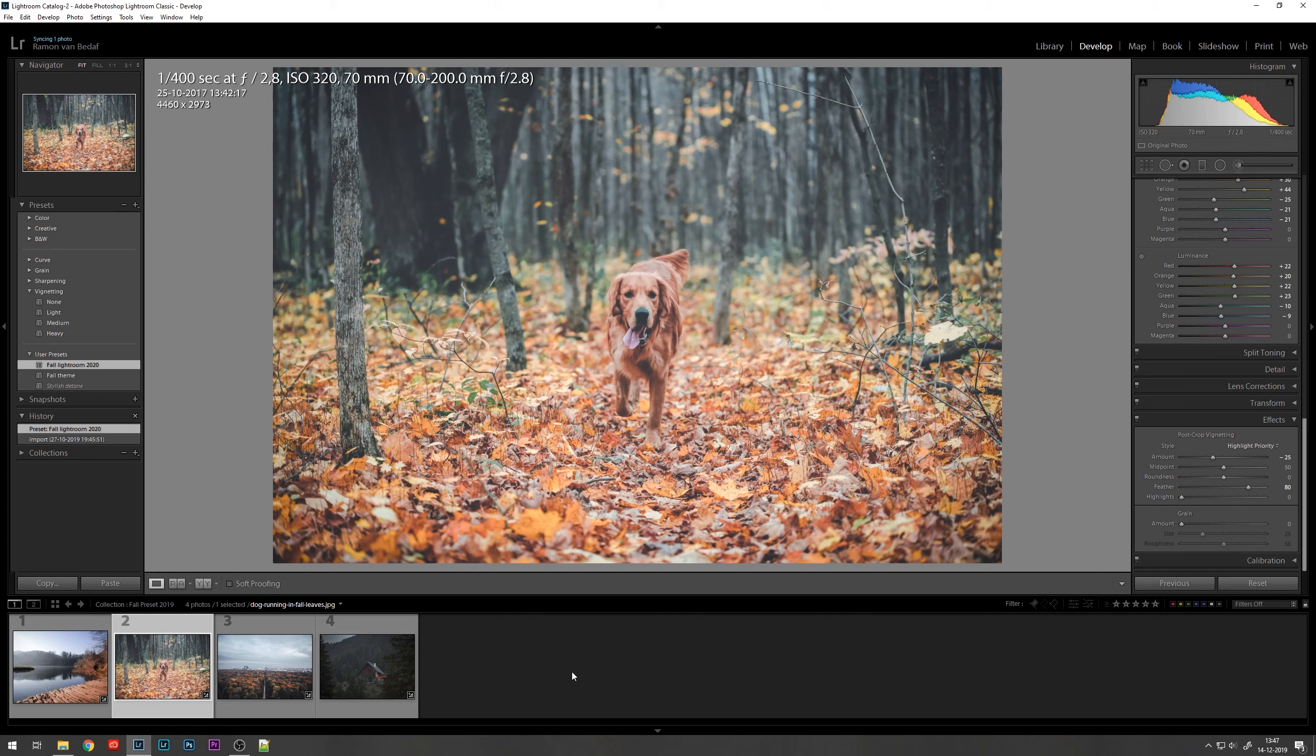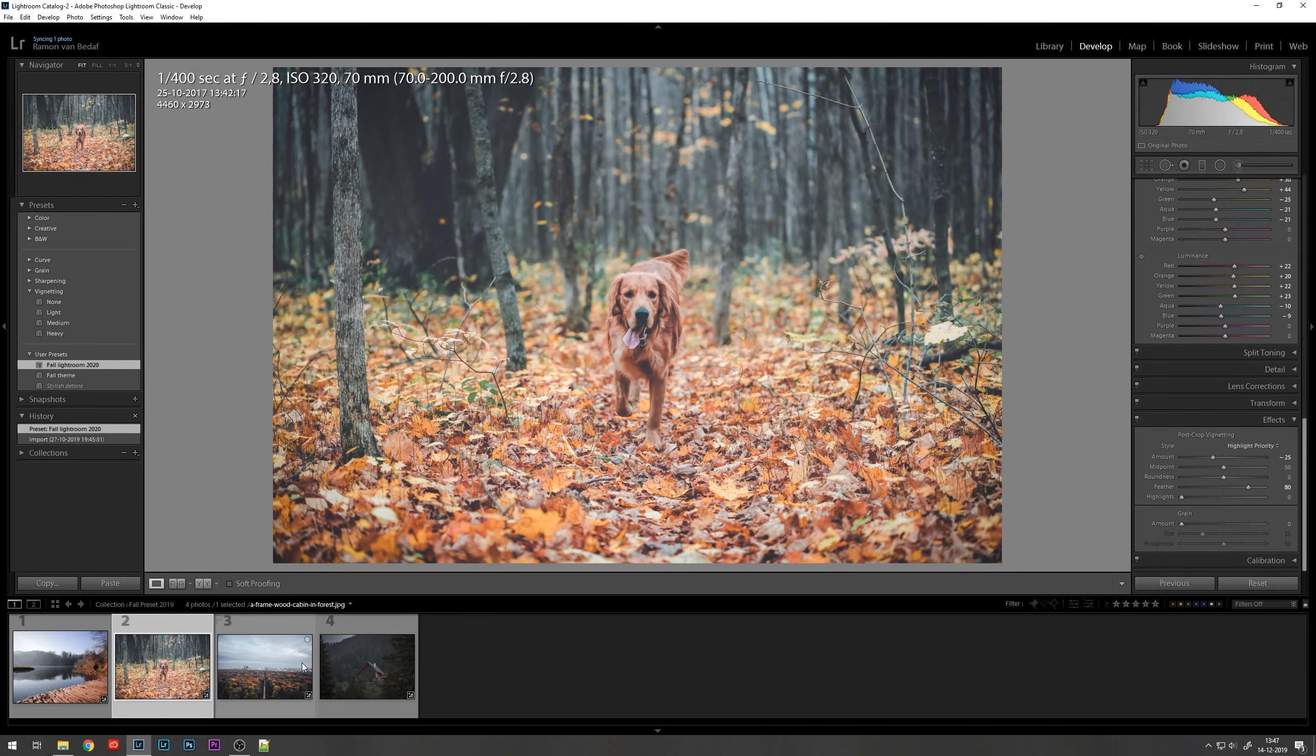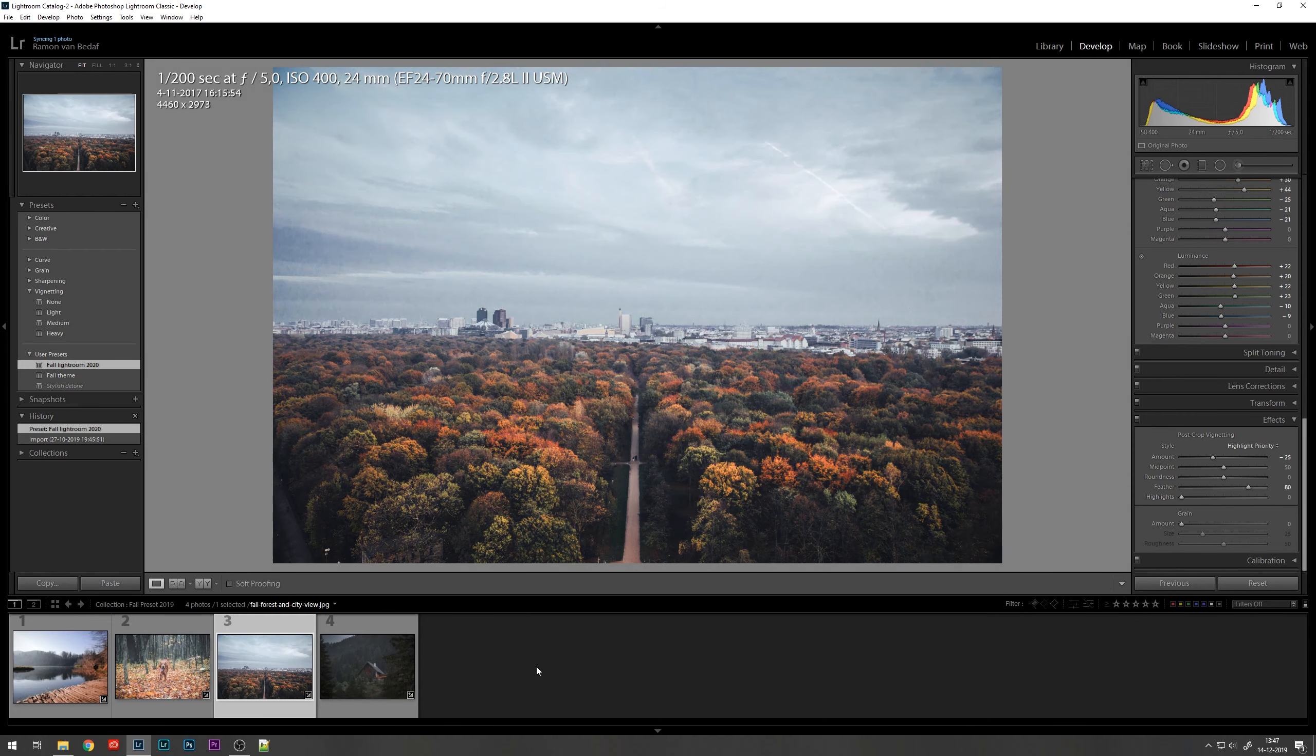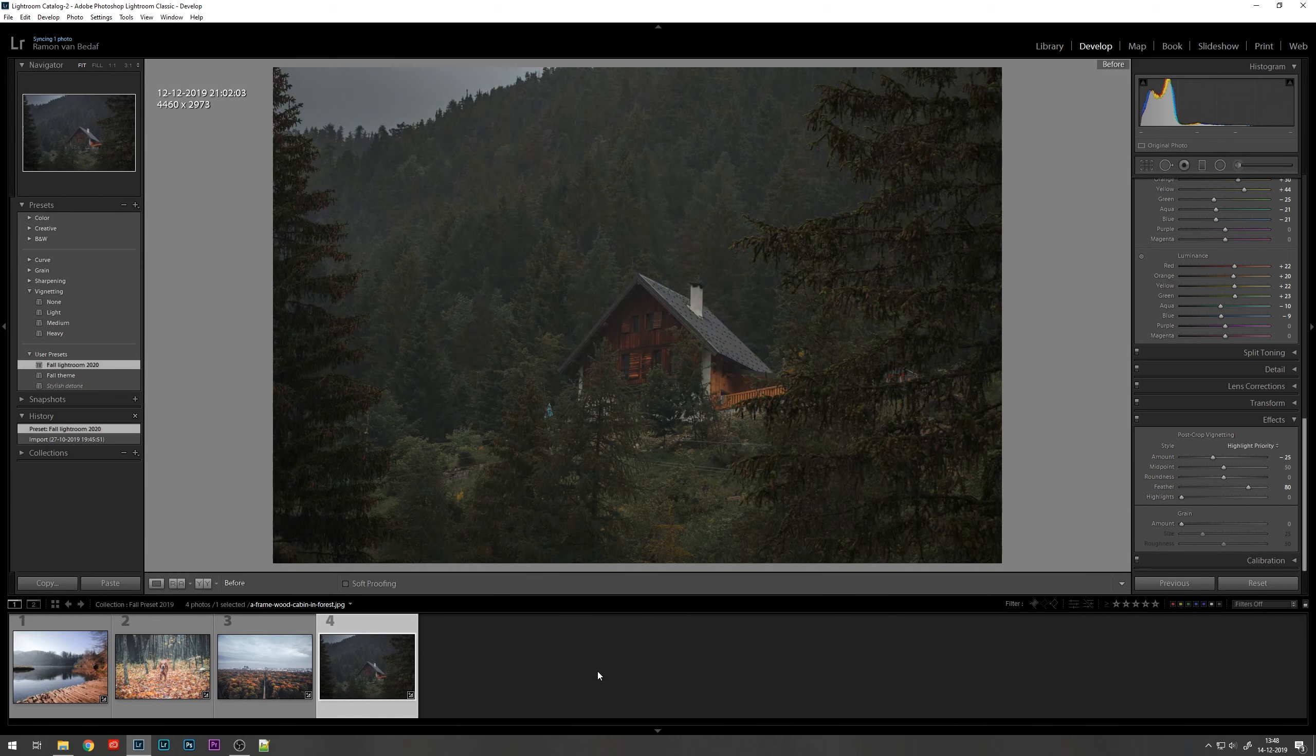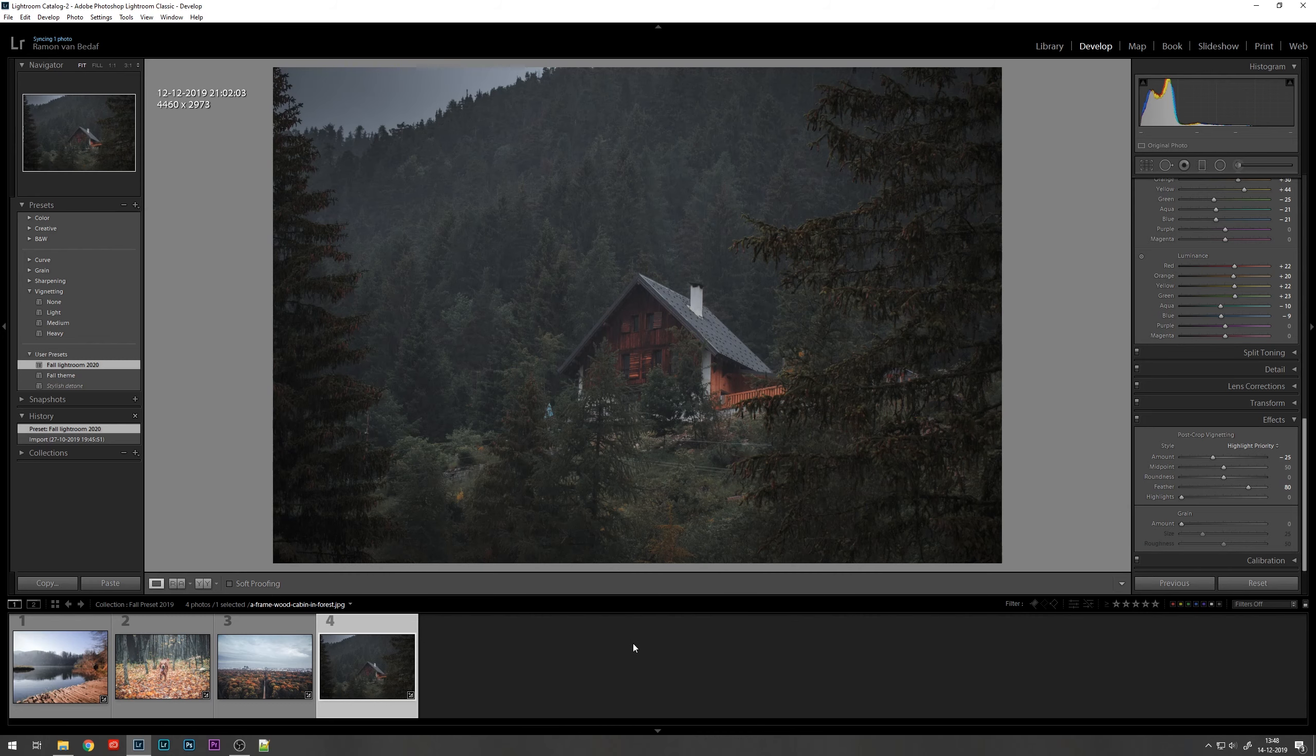You can also compare now between the images on the before and after. What the preset did. And it's quite a difference. It really gives it that fall vibe with the nice orange tones, a little bit of a higher contrast. The same for this one. It really brings out the darker reds and the oranges. As you can see in the wood here, and a higher contrast with the roof, and it turns down the greens from the trees a bit.